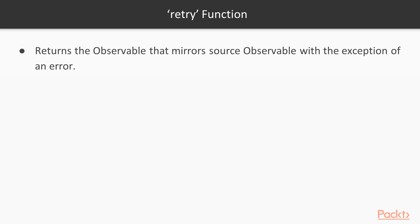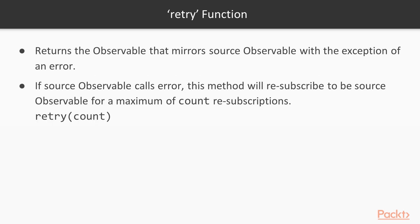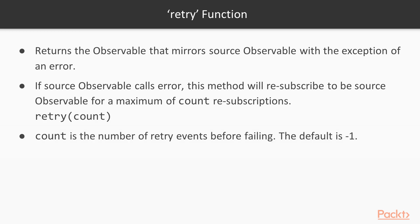And in case one of these attempts is successful, subscribers on next handlers will get this success response data. The only param for retry operator function is COUNT. The number of retry attempts before propagating error to subscribers if they do not succeed.